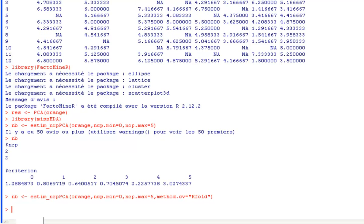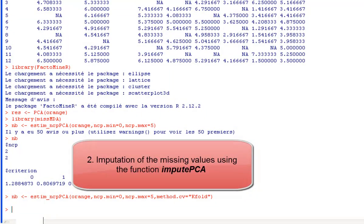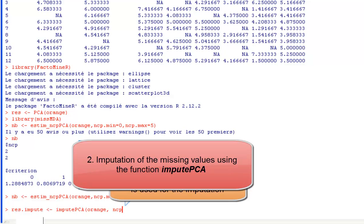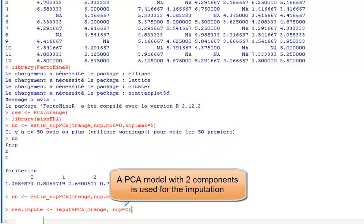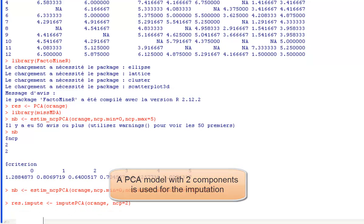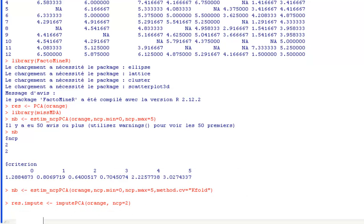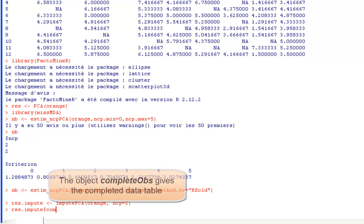We can now achieve the imputation with imputePCA orange, ncp equal 2 and we impute using two components of the PCA. The imputation is done. We can visualize the completed dataset in the object completeObs.